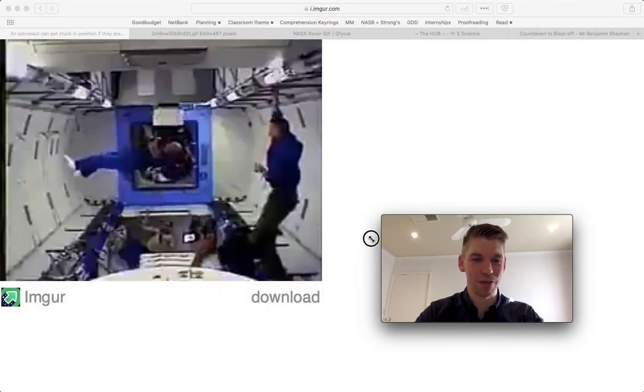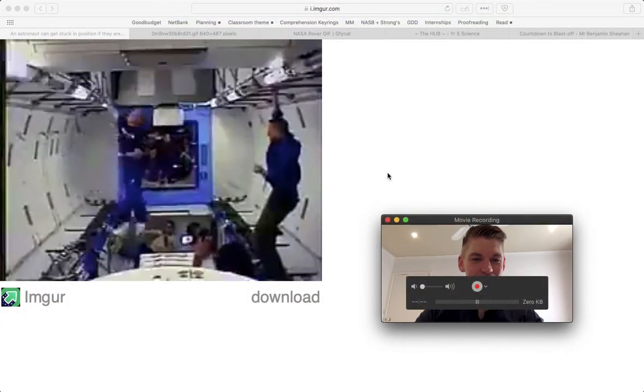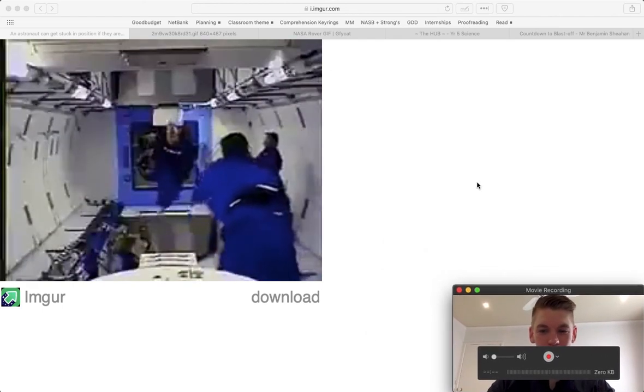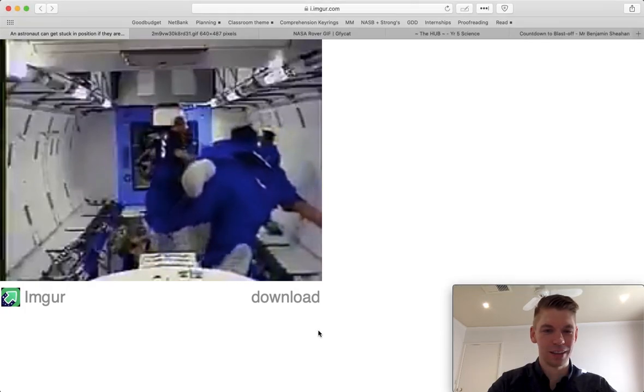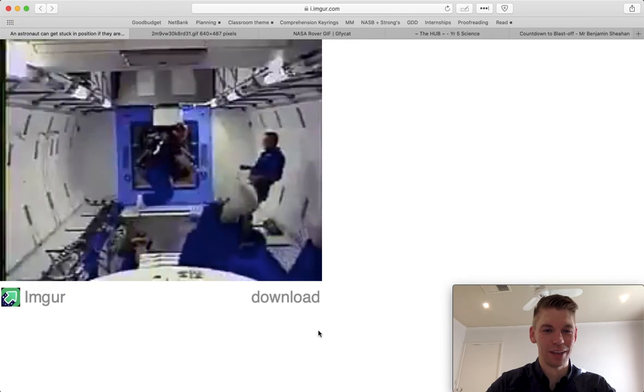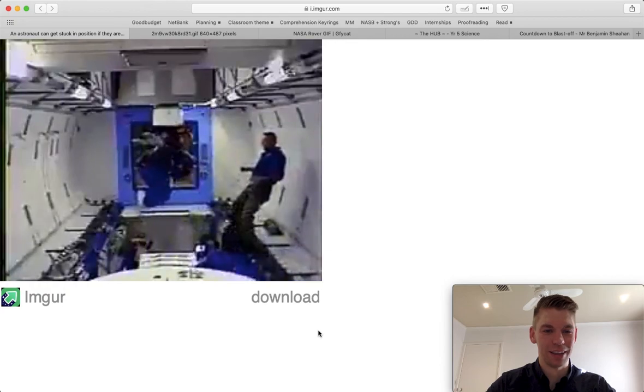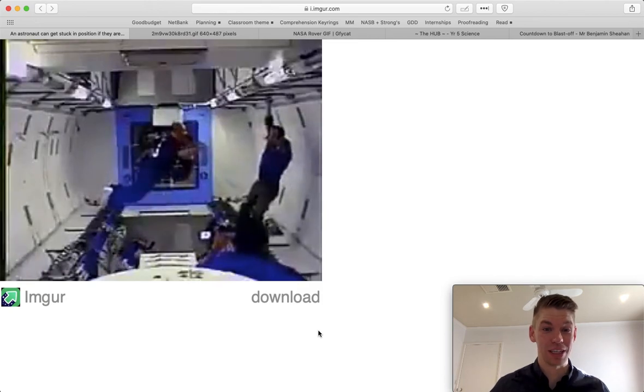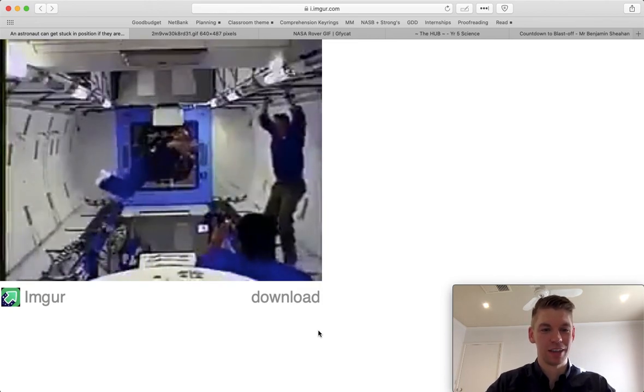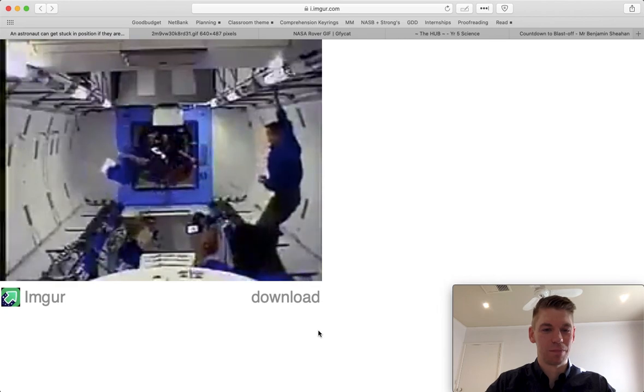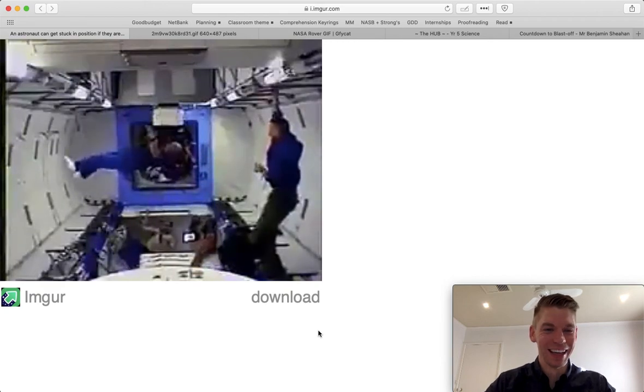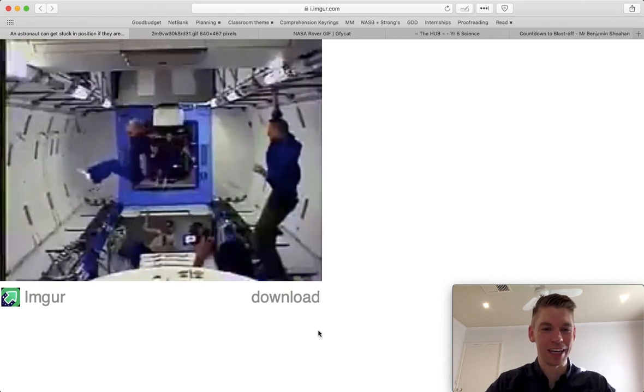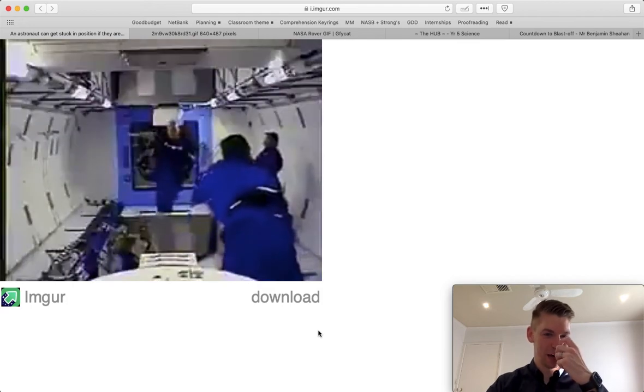So here is a gif of an astronaut trying to—oh, he's done it. We'll watch from the start now, it's going to loop. There he is, he's out in the middle of nowhere, and he's just trying to wave his arms around. Because there's zero gravity, there's nothing for him to push off. There's no air or anything for him to push off. He's just got to try to generate a tiny bit of momentum. Oh, he's done it. That would be tough.